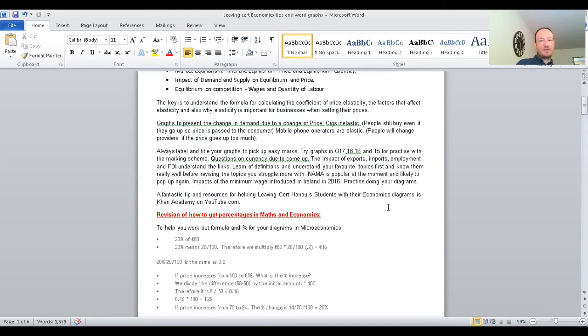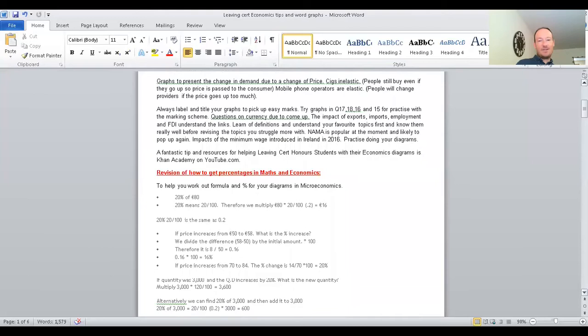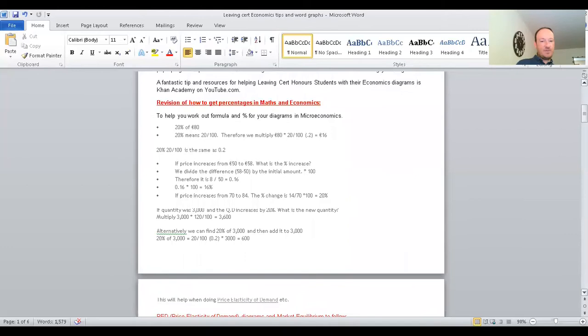A fantastic tip: if you go to Khan Academy on YouTube, you'll see all different types of microeconomics diagrams. Also, revision of how to get percentages in maths and economics — I've put together a few paragraphs to help remind students. If you need a revision, you can read that section to figure out how to, for example, if the price increases from 50 to 58, calculate the percentage increase — you need that for working out the different formulae and then doing the graphs.